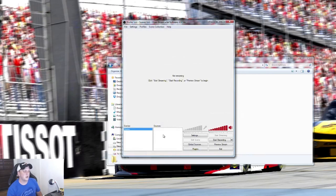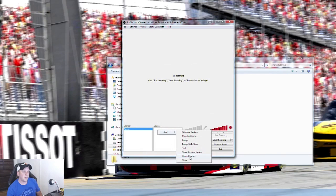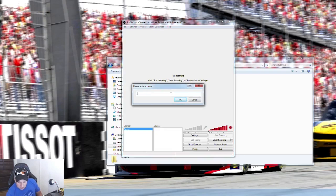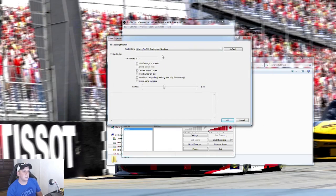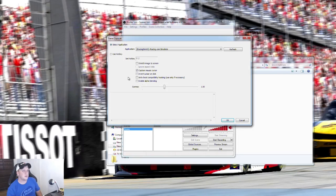Now go to Sources, right-click, click Add, and select Game Capture. Name it 'iRacing.' Under Select Application, make sure iRacing.com Simulator — iRacingStim64 — is selected. The biggest thing with iRacing's latest build: they've enabled EAC anti-cheat, so OBS has a workaround. Check the 'Anti-Cheat Compatibility Hooking' checkbox. If you don't check that, you'll only get a black screen, which won't do anybody any good. Click OK.